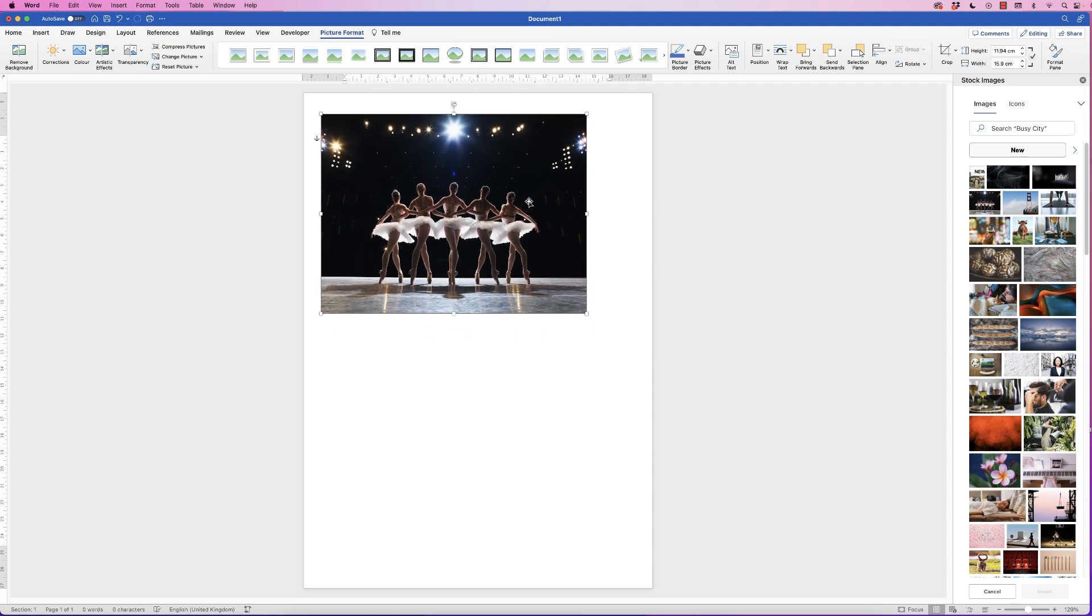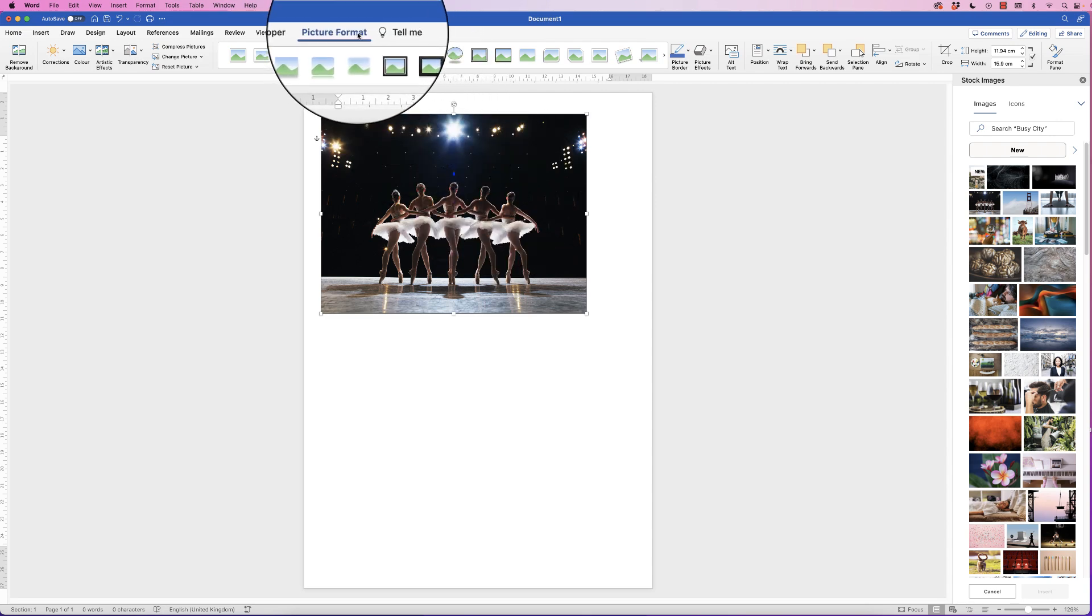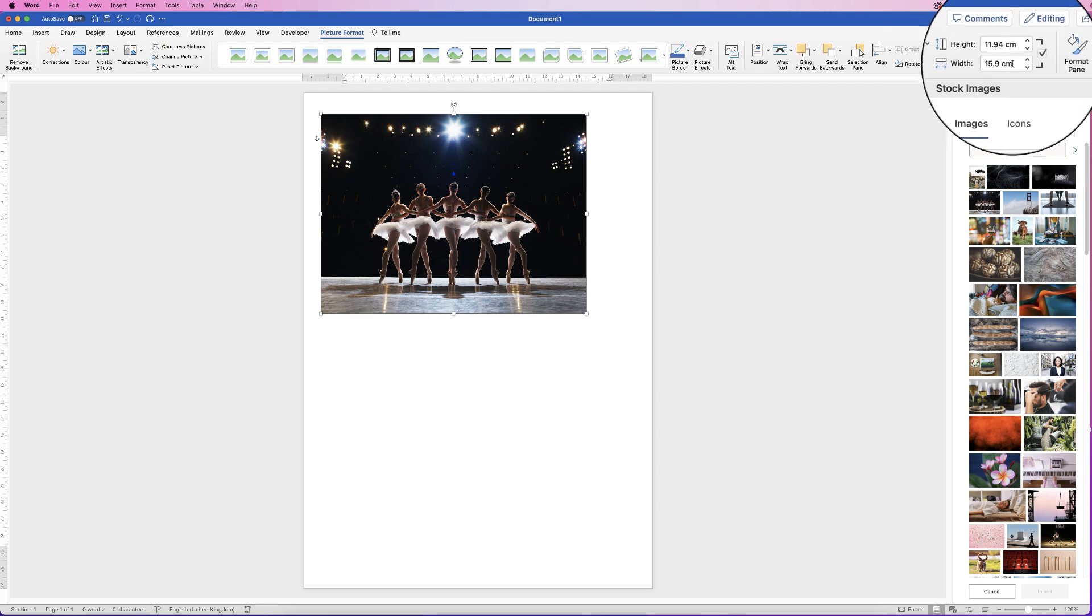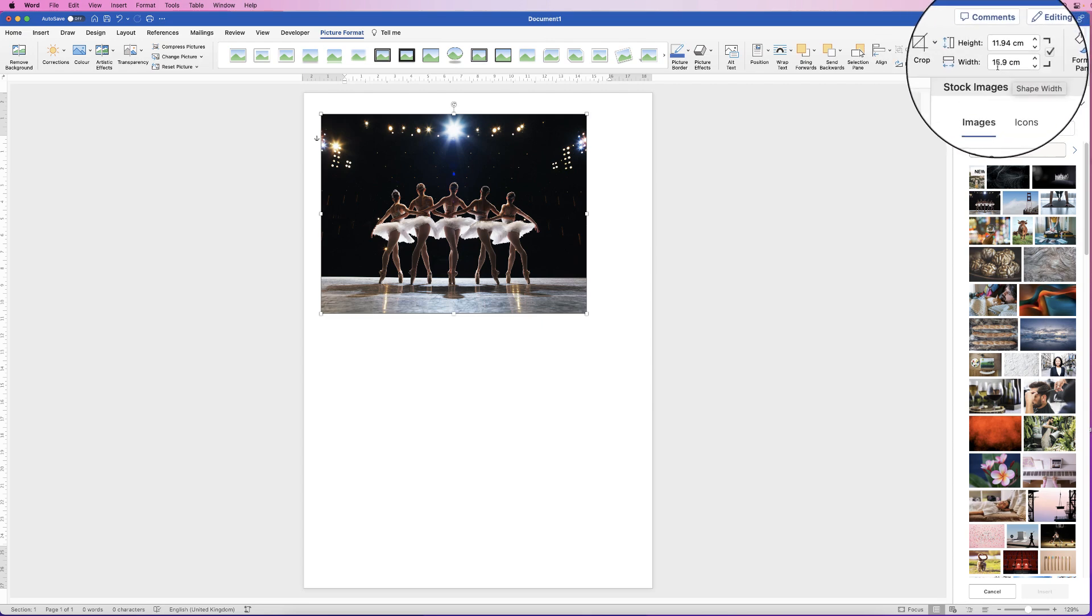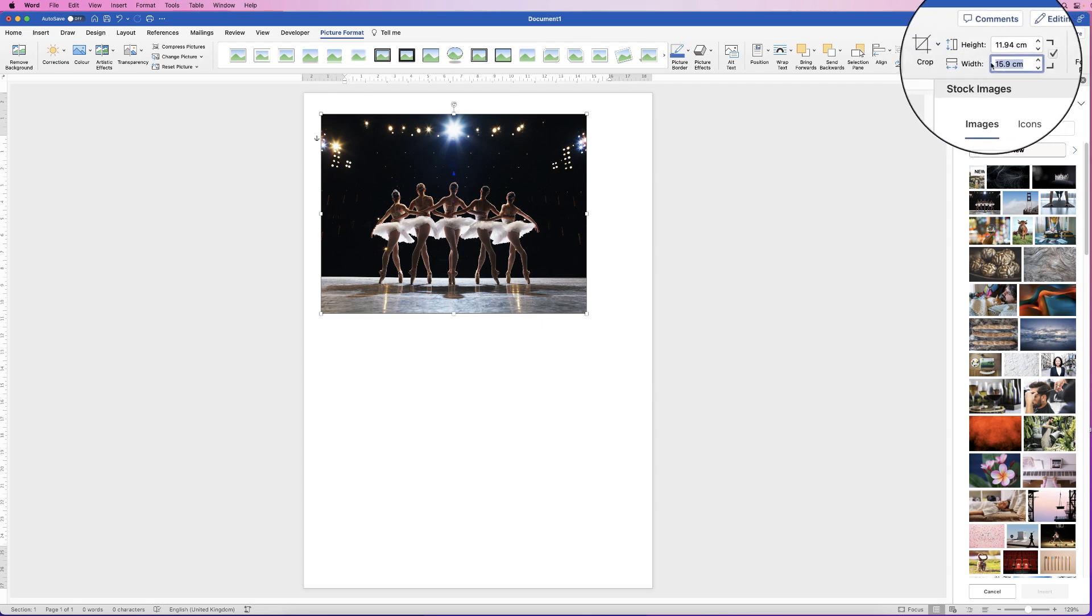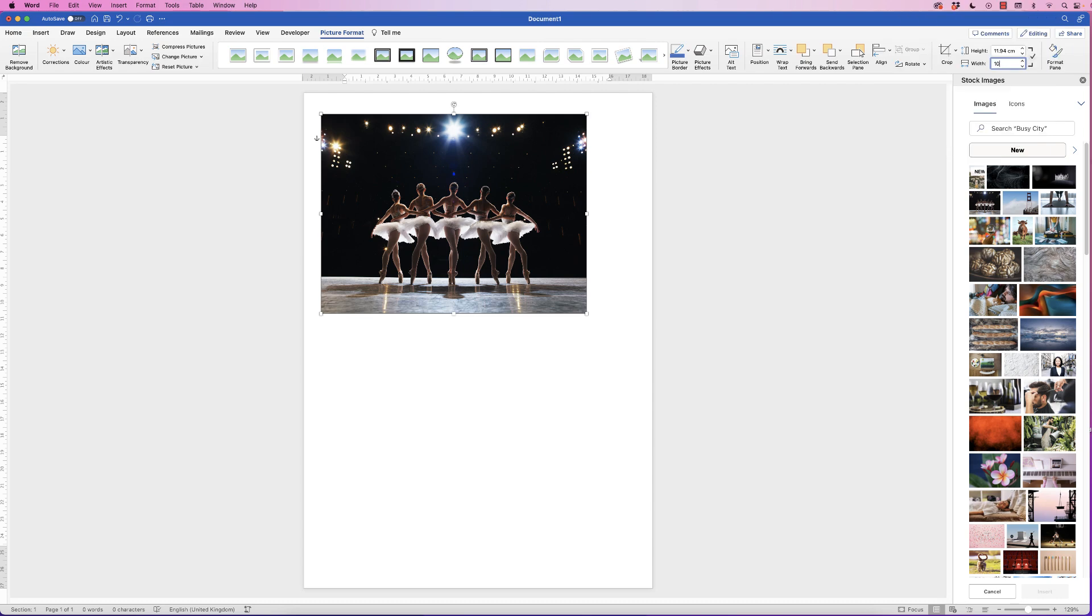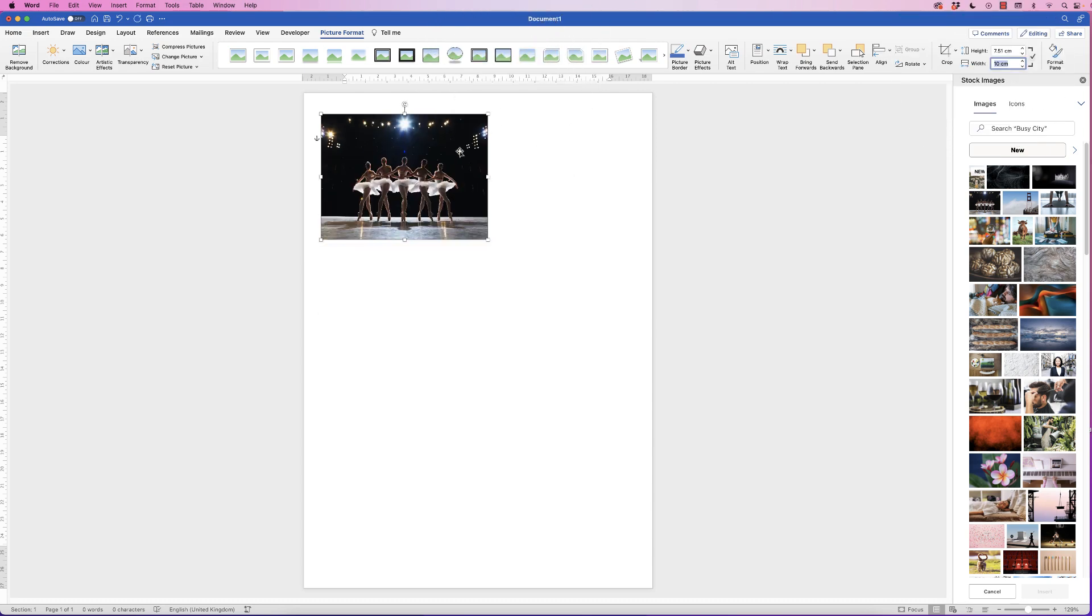First thing we need to do is to make a copy of it, but we're going to make it a suitable size first. Select it, go to picture format and go along to width. You can see the width and the height are odd figures, so I'm going to change the width to 10 and press enter. You can change all this at the end if you wish, but the reason I've done that is just because it makes it a little easier to crop.